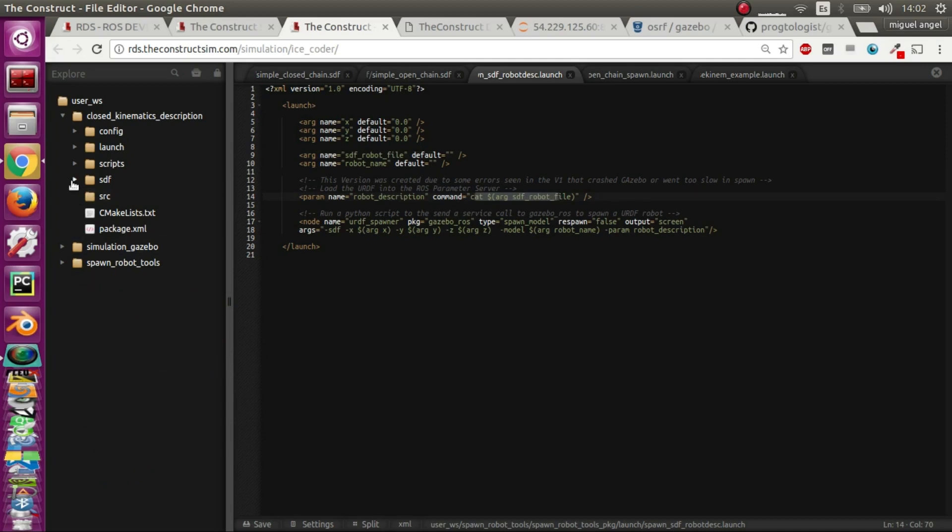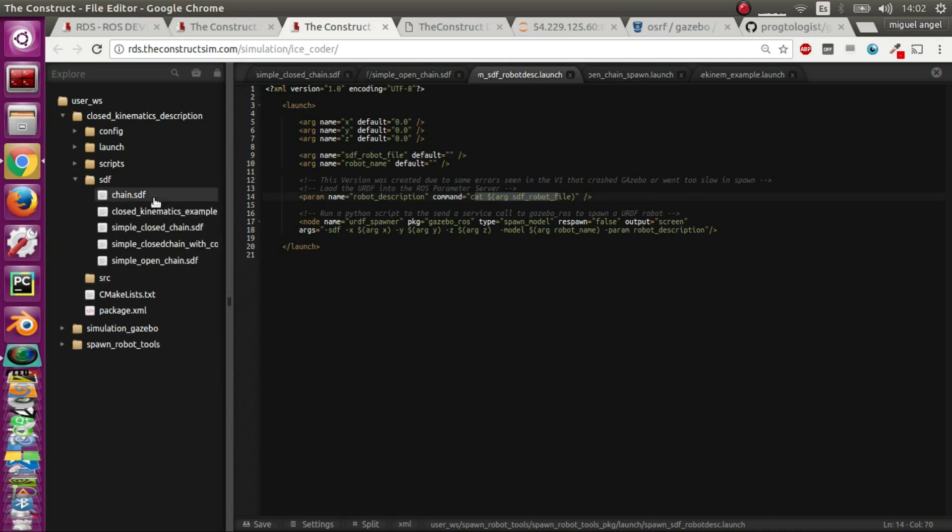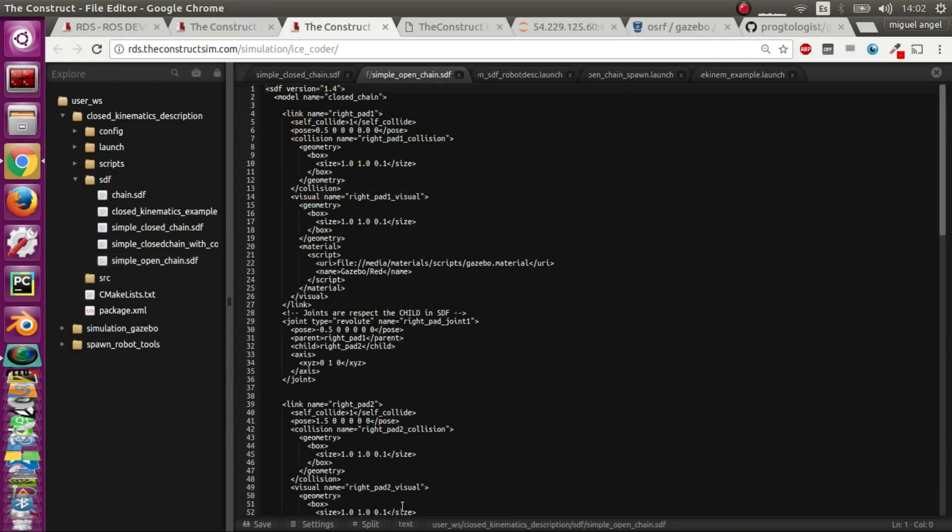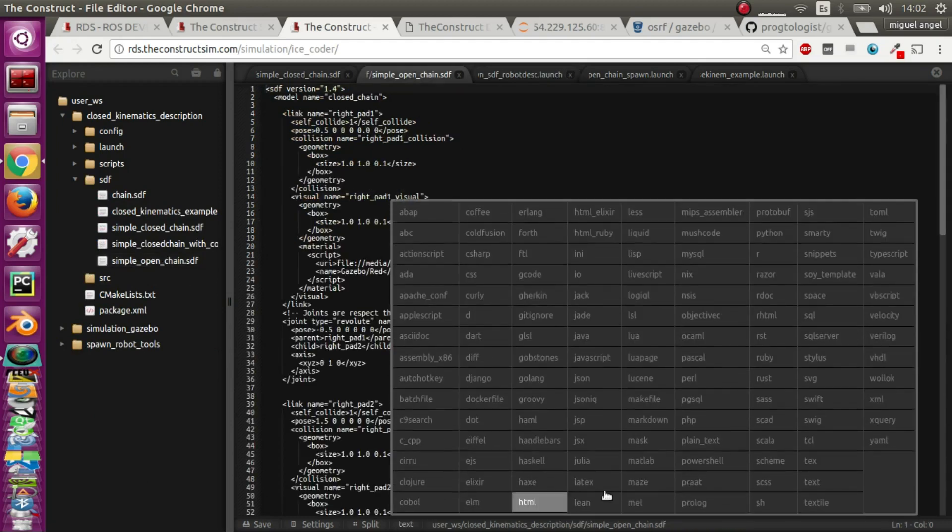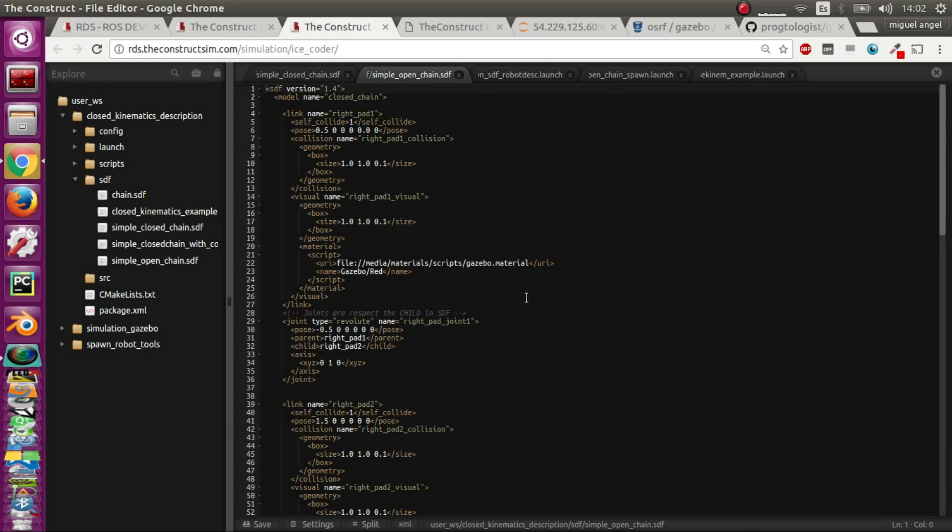Going to the SDF files, I'm going to show you first the open chain one, which allowed me to create it in a simple way because one of the most difficult parts is getting the positions, the starting positions and the joints right. I recommend you first do an open one to see that all the joints are where they should be, and then position the model so it's easier to get the closed loop.